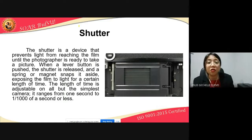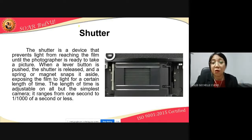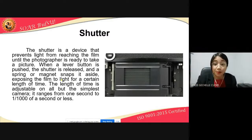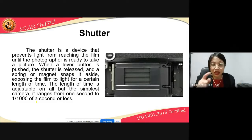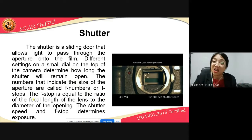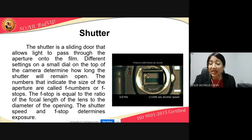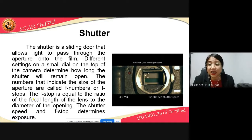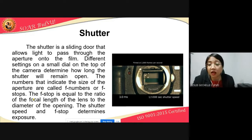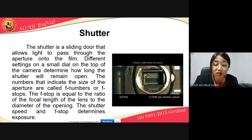The length of time the shutter stays open is adjustable on all but the simplest cameras. It ranges from one second to one over one thousand of a second or less. One whole second means the shutter is open for a full second; one over one thousand means that one second is divided into one thousand parts and only one of those parts is used — that is how fast it records. The shutter is a sliding door that allows light to pass through the aperture onto the film. Different settings on a small dial determine how long the shutter will remain open. The numbers indicating the size of the aperture are called f-numbers or f-stops. The f-stop equals the ratio of the focal length of the lens to the diameter of the opening. The shutter speed and f-stop together determine exposure.